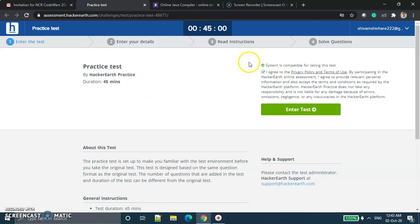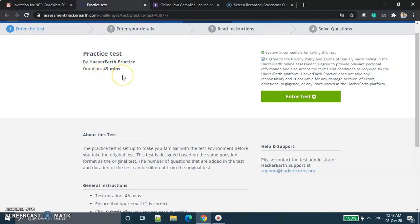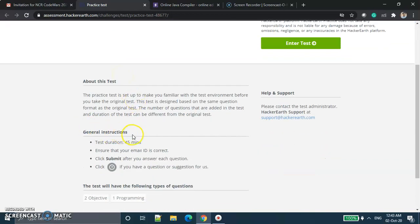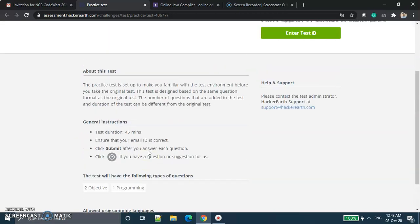So now I will agree to all the conditions here. This test has a duration of 45 minutes. The allowed programming languages are C#, C++, C++ 14, Java, and Java 8. There are two objective questions and one programming coding question.